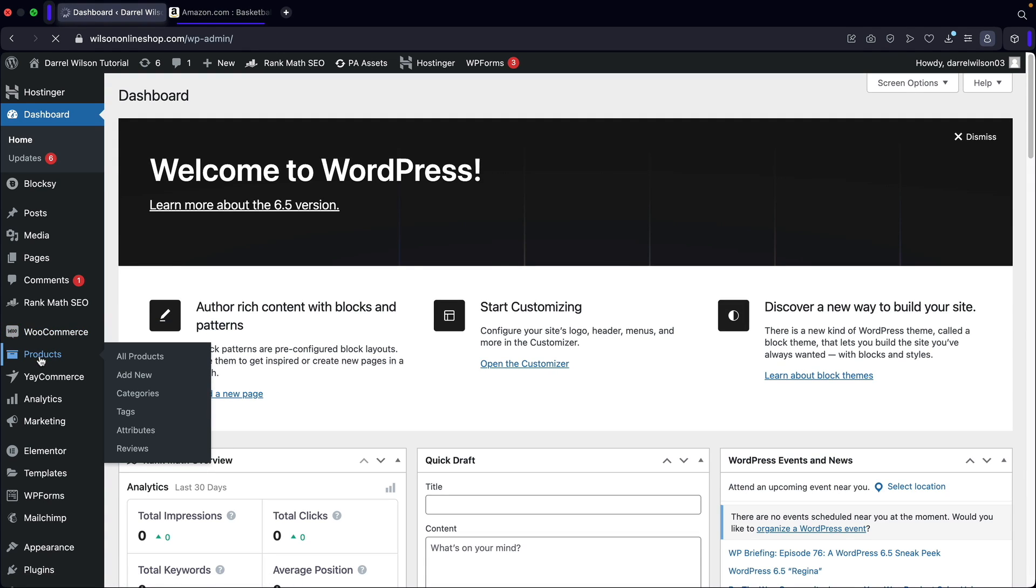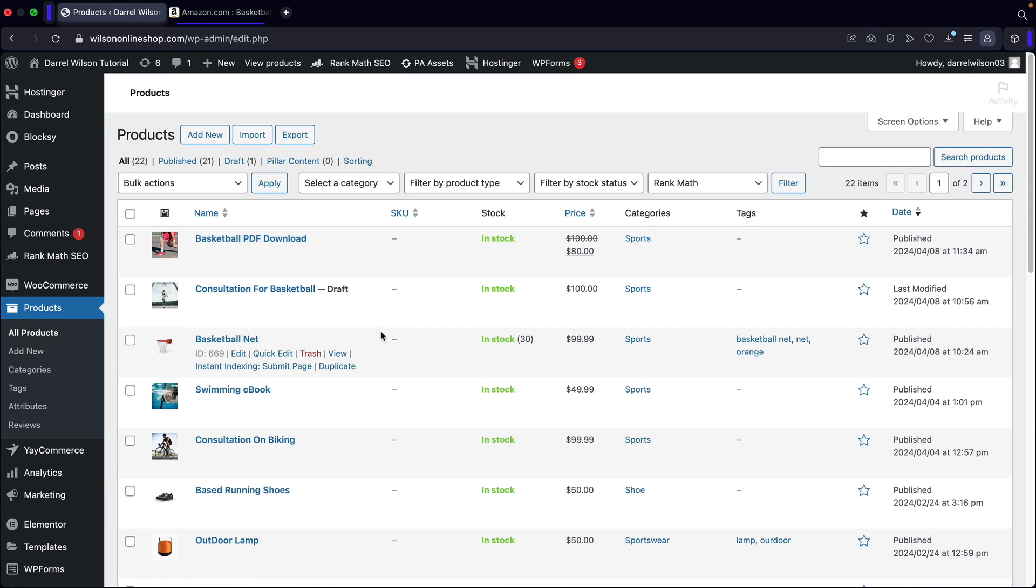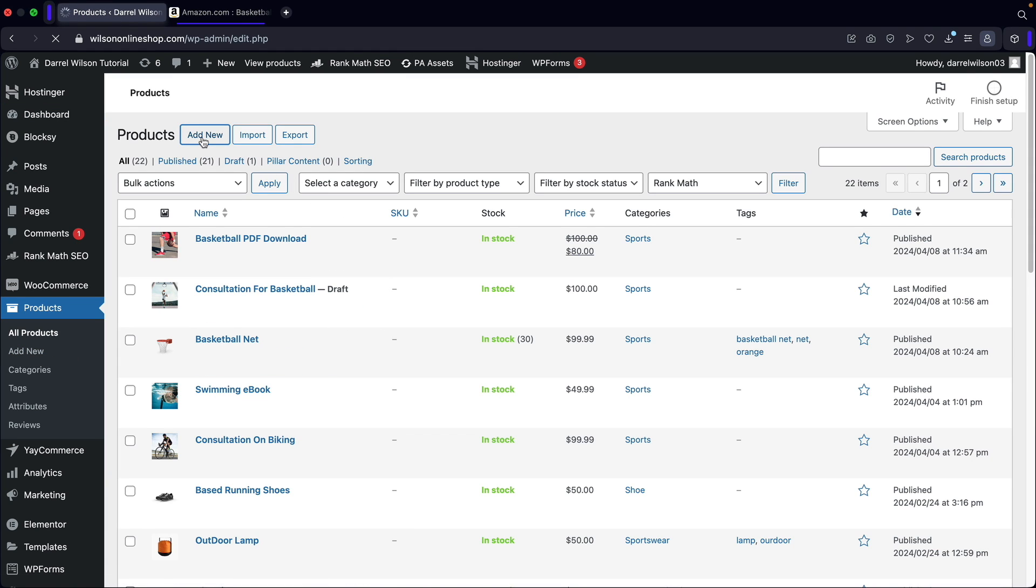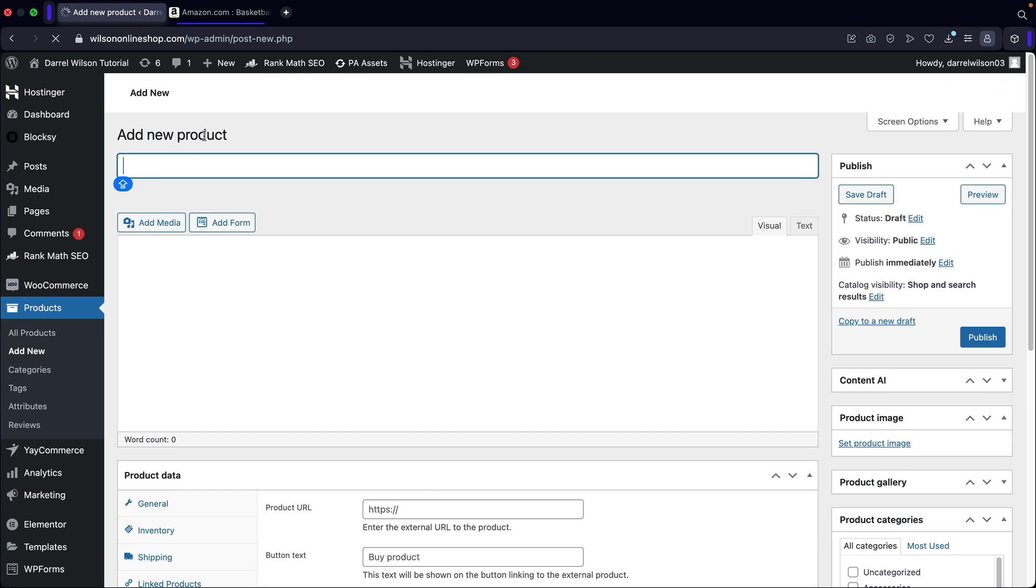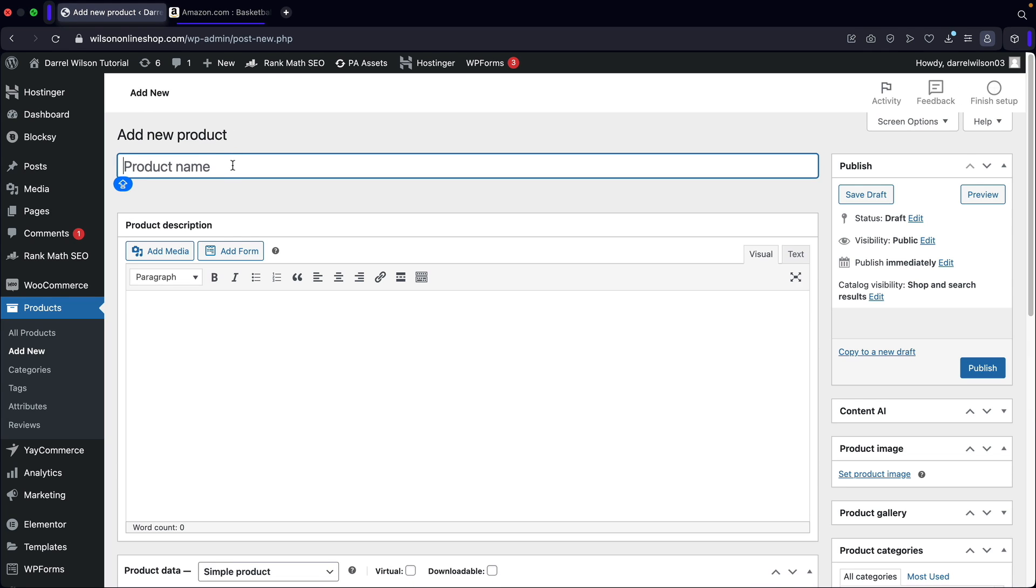So right here, I'll click on products. And then right here, I will click on add new and we're going to create an affiliate product. So this is going to be a basketball nets.